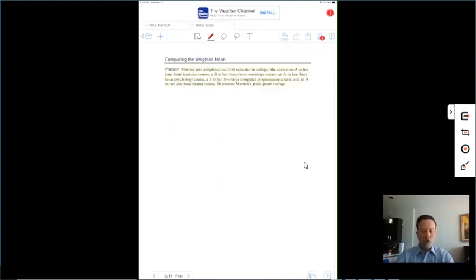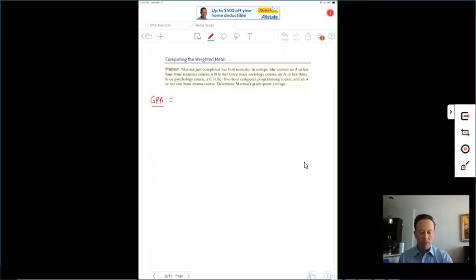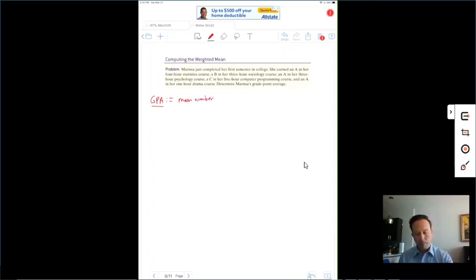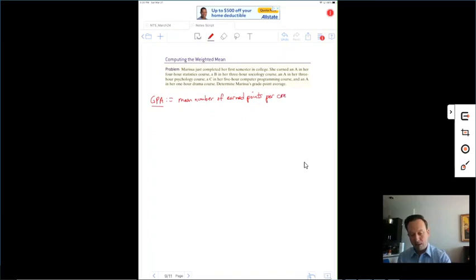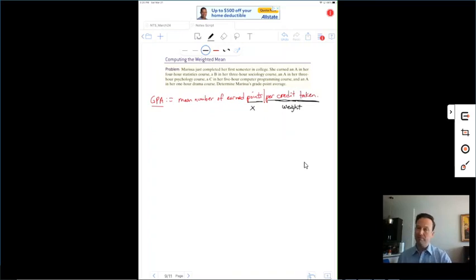Third problem: computing a GPA. GPA, by definition, is the mean number of earned points per credit taken. Using the 'per' rule: what comes after the line — credit — is the weight, and what comes before — earned points — is x. So credits or credit hours are the weight, and the GPA points (A=4.0, B=3.0, C=2.0) are the x values.